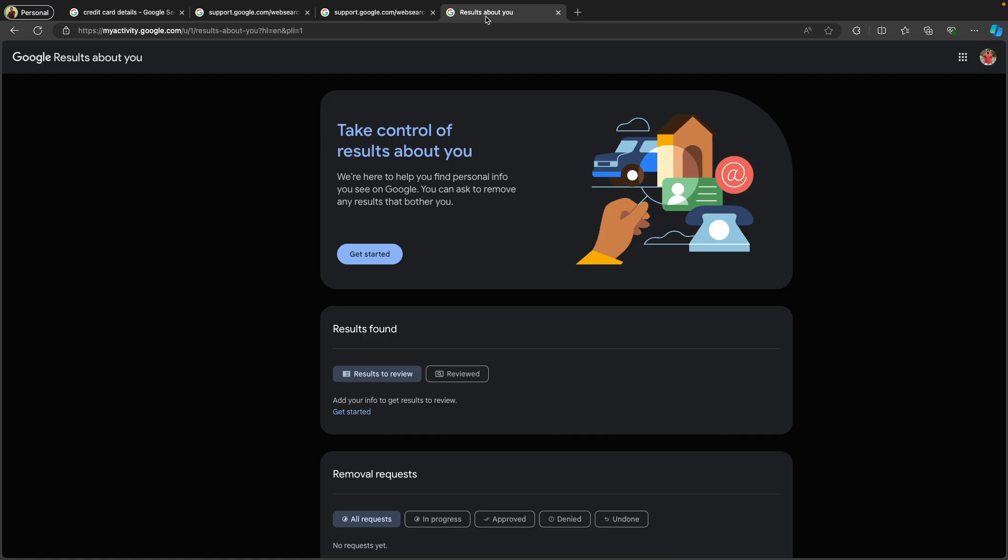Once you click Submit, you can track the request on the tracking page — I'll share the URL in the description box. The request will either be approved or declined. If approved, Google will remove the cached content or personal information from their search results entirely.